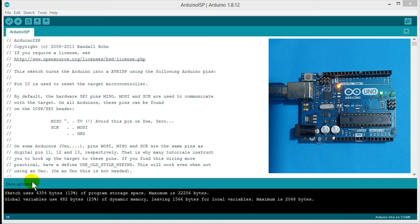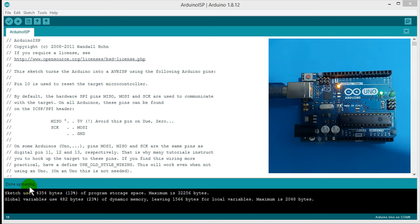Done uploading. Okay, our Arduino is ready for AVR microcontroller programming.